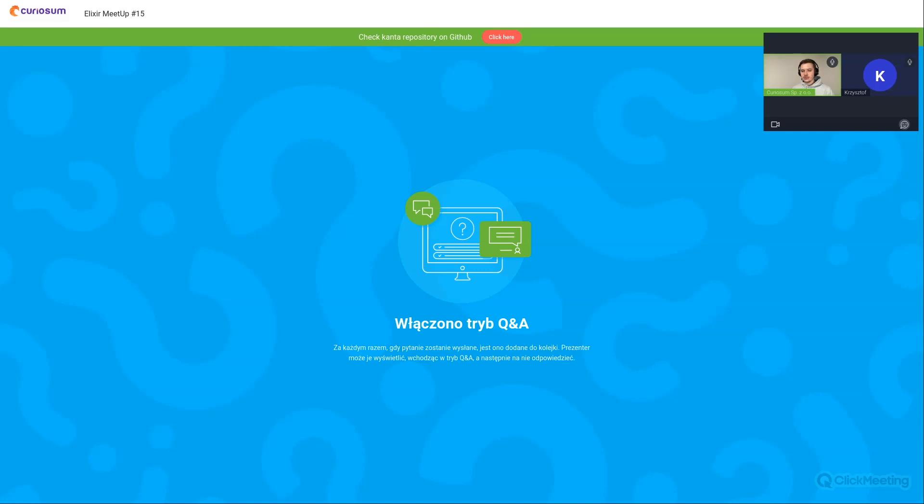Basically you can go one by one for each translation to translate them. Once you save it, it should be already translated live on the website. No need to push any commits, as Krzysztof said.